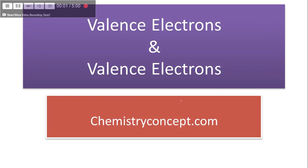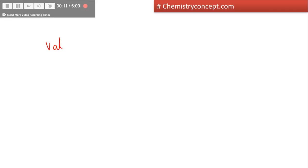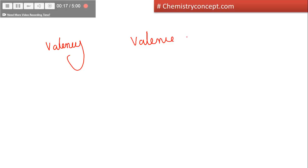Welcome to Chemistry Concept. I am going to tell you the difference between valence electrons and valency. There are two terms: first is valency and second is valence electrons. Let's say I write the electronic configuration of sodium.